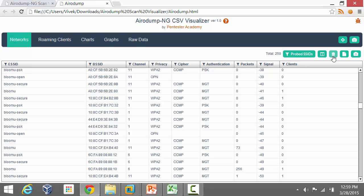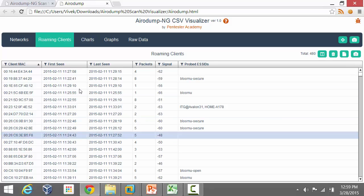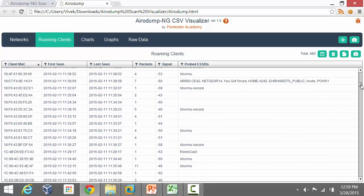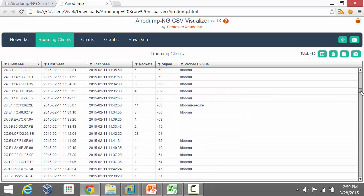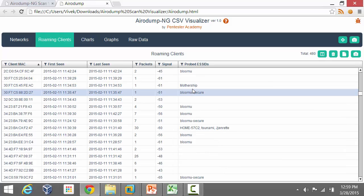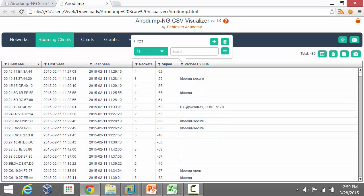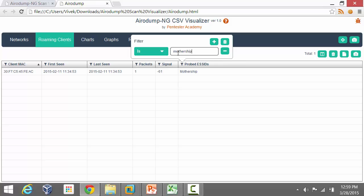A lot of times you might be interested in looking at client-AP combinations by probed SSIDs. There are two cases — one is the roaming client's case. You can apply similar filters there; I'll leave that as an exercise. In the roaming client view, as an example, let's pick 'mothership' — you can apply a filter for anything that is 'mothership', and you'll see just one client there.